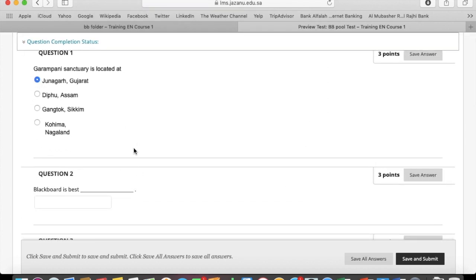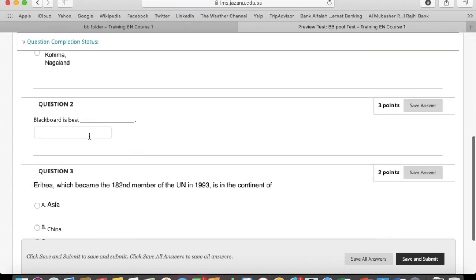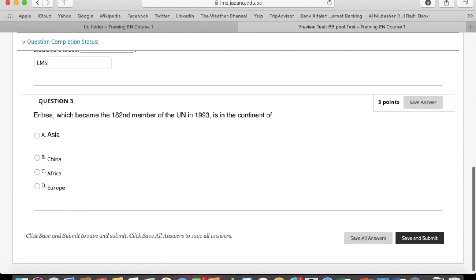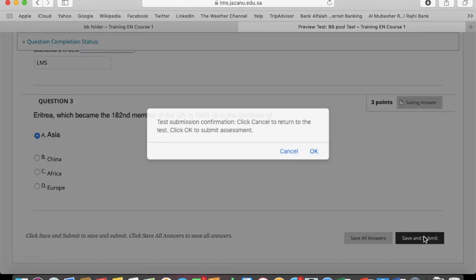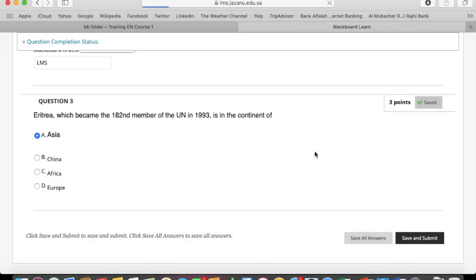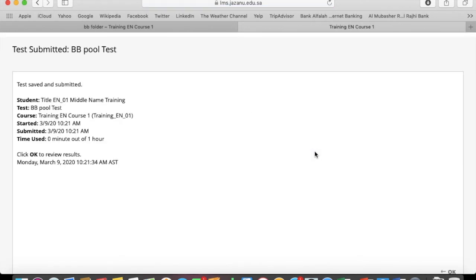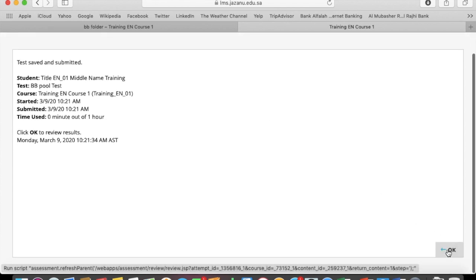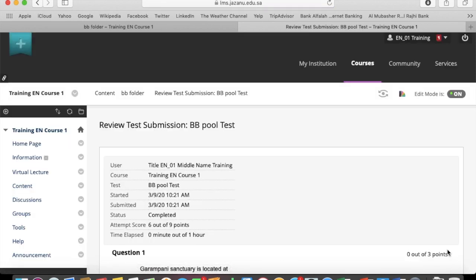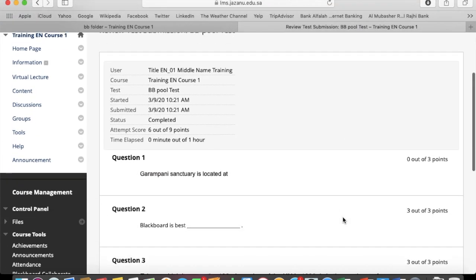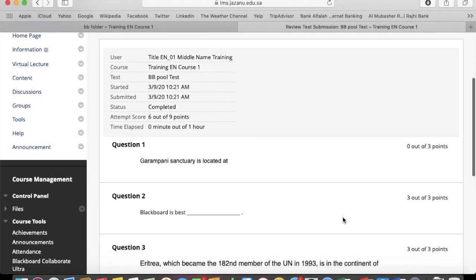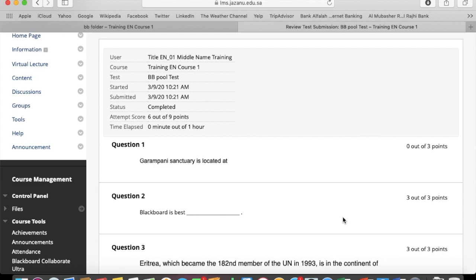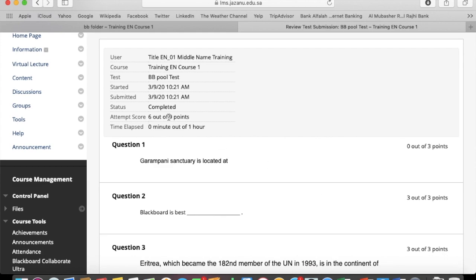Attempt the test normally, save and submit, and here is the result.